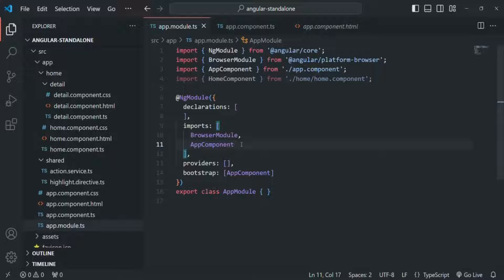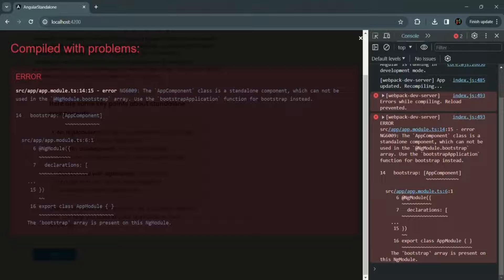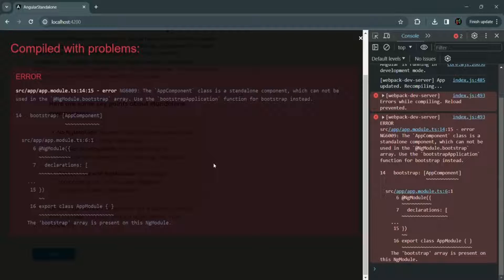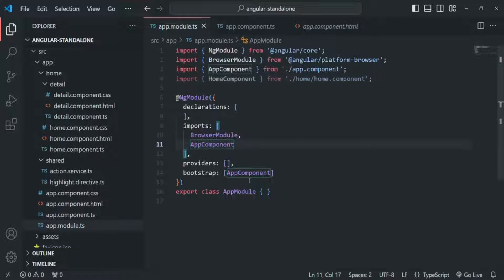Let's save the changes and go to our application. Here you will see that we have an error. The error says: app component class is a standalone component, which cannot be used in the NgModule bootstrap array. So since app component is a standalone component, we cannot use it inside the bootstrap array.